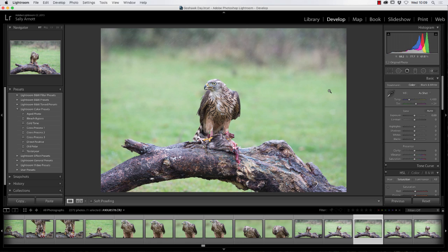I use Lightroom for all my raw processing and Photoshop for sharpening and any other edits. They're quite affordable — on Adobe Creative Cloud it's about £8 a month and you always have the latest versions of both. There's a specific photographer's license, so you've got everything you need within those two programs.